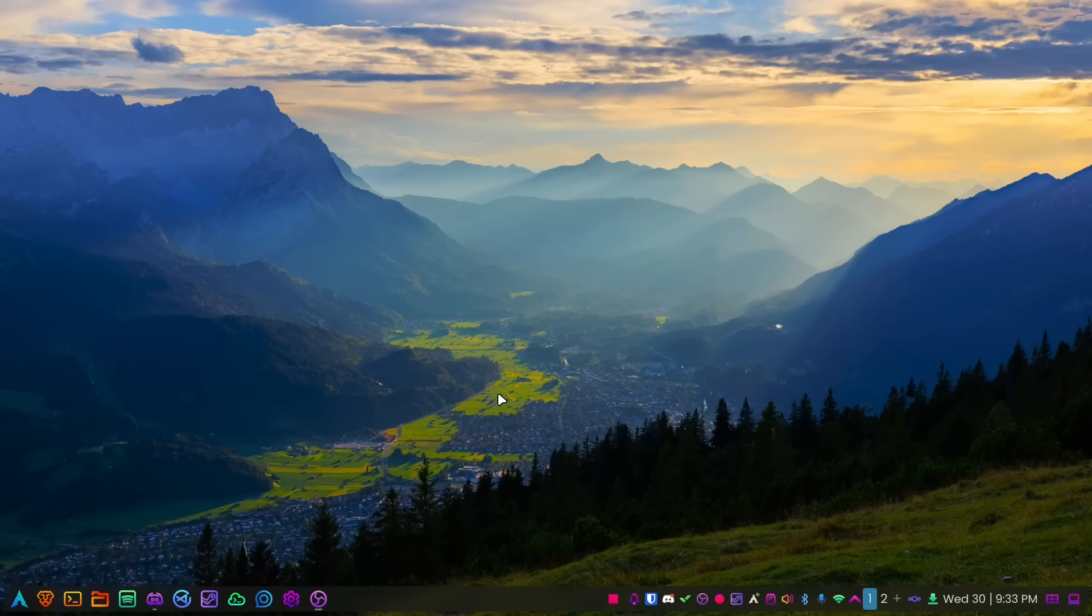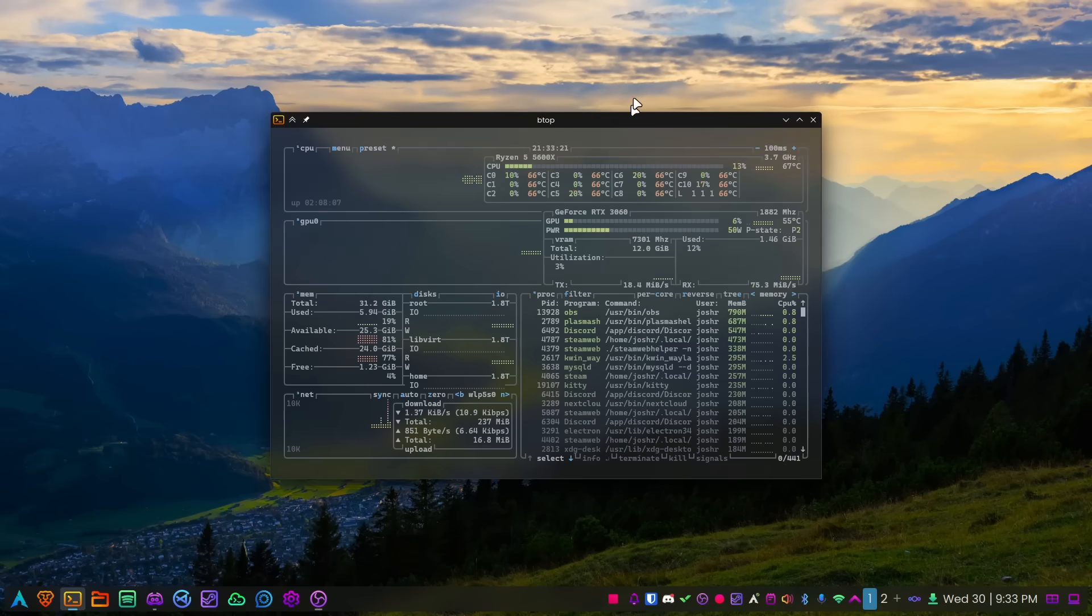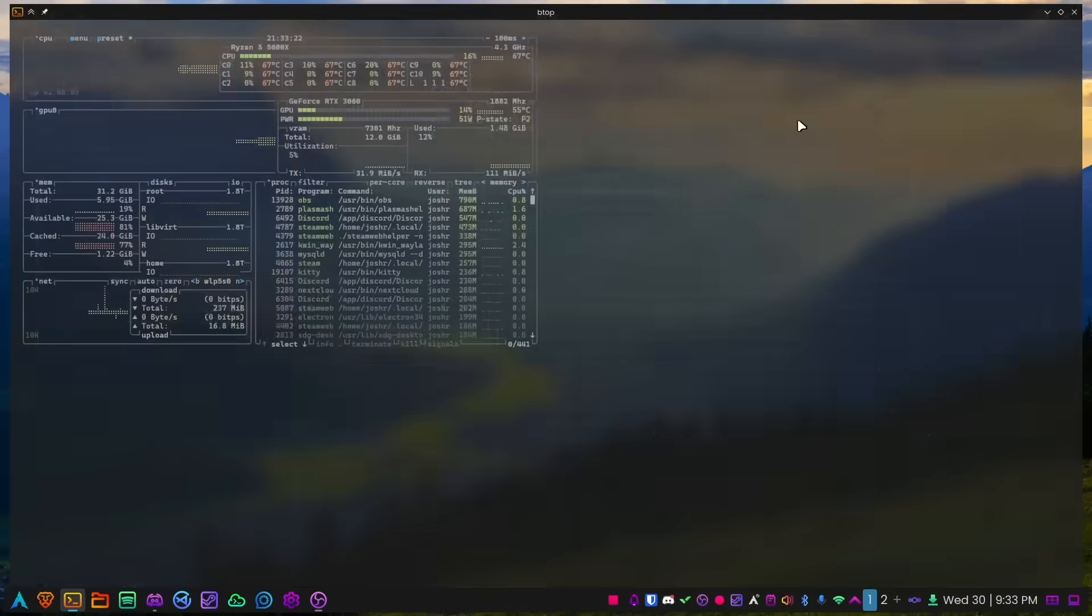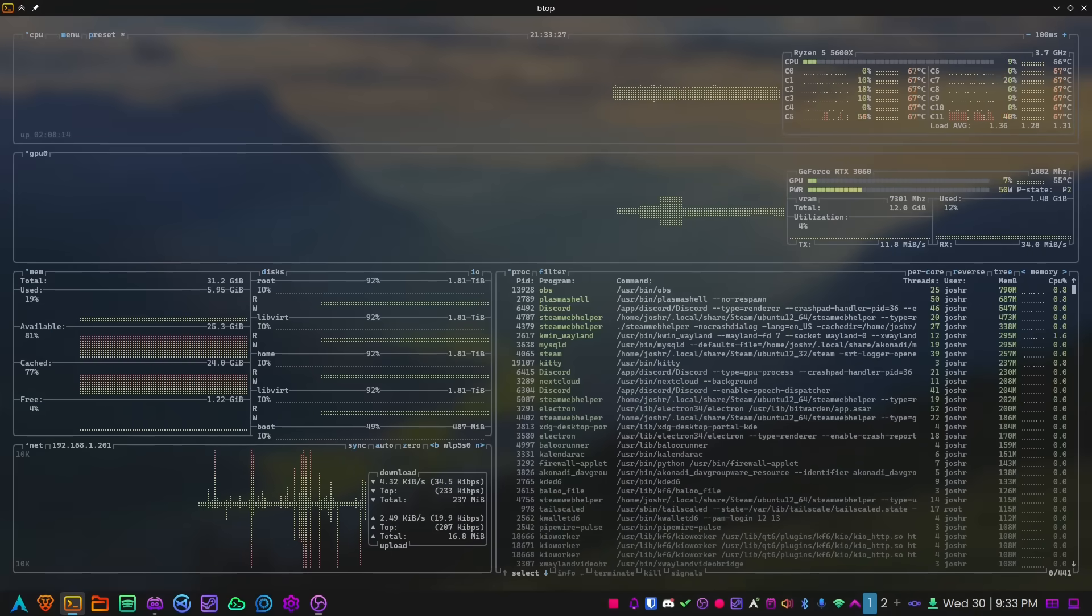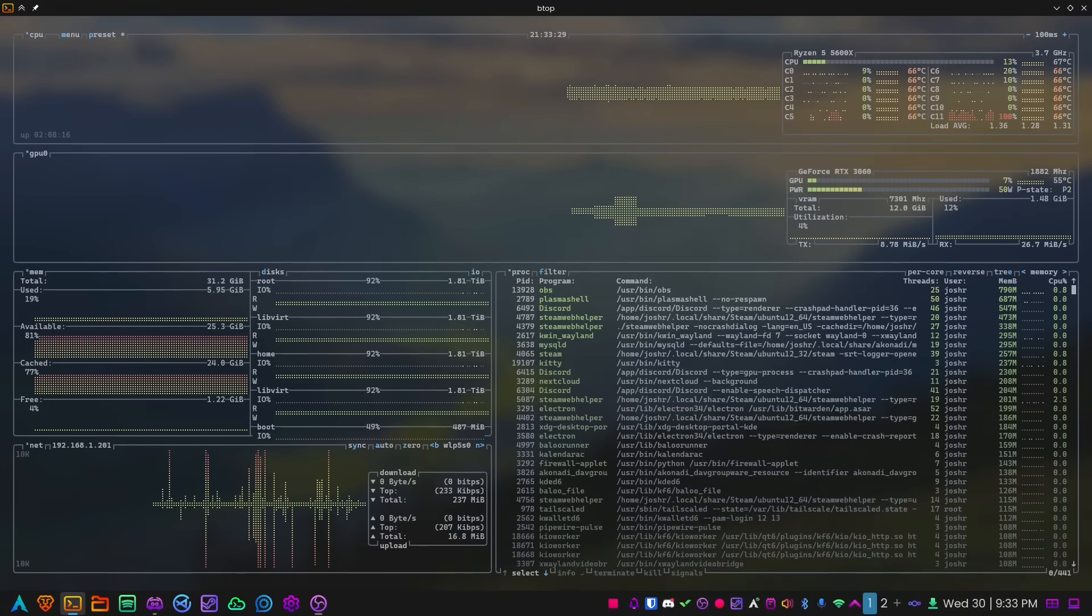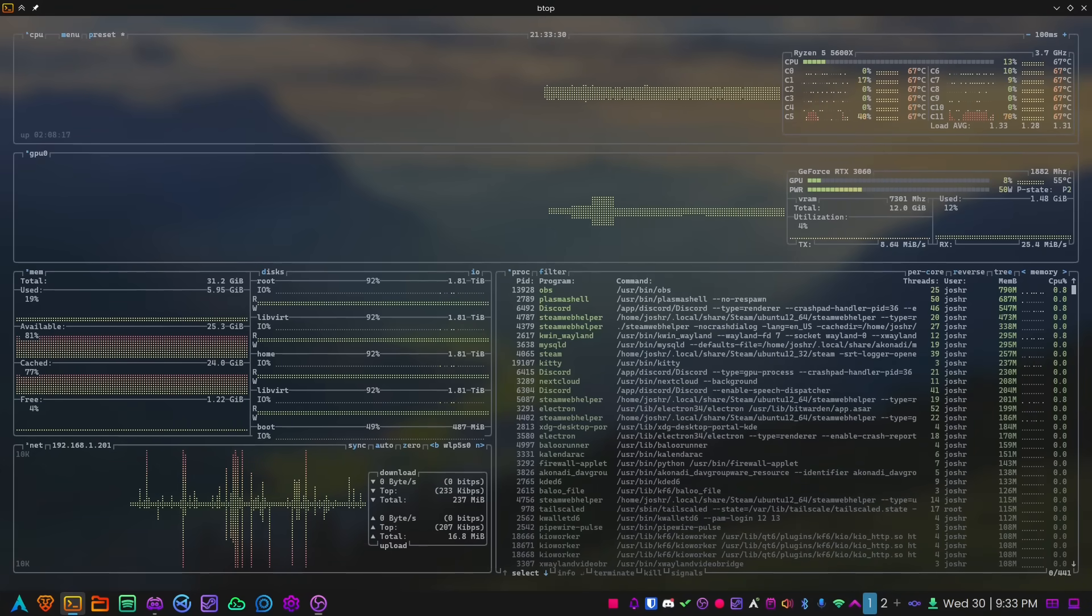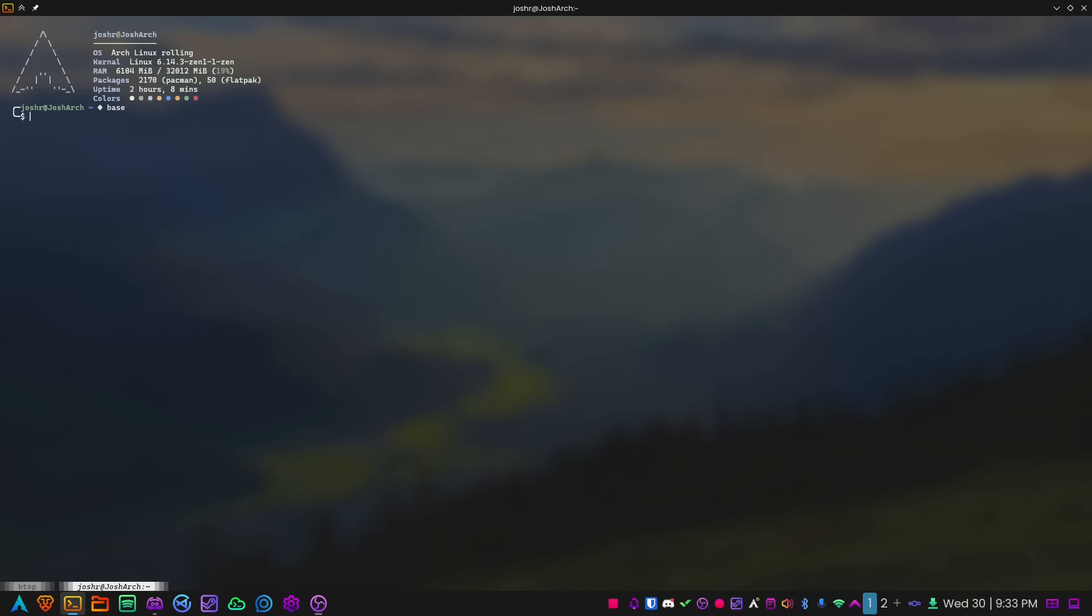Let's get a btop up just to kind of get some visuals going. Another advantage of Arch is the Arch User Repository. The Arch User Repository is absolutely insane. If I want to get literally any piece of software, I have a higher chance of getting it pretty well from the AUR versus other distributions.